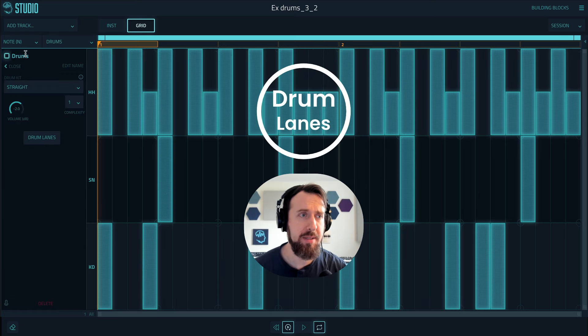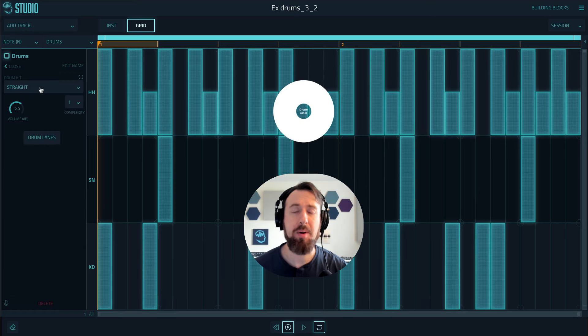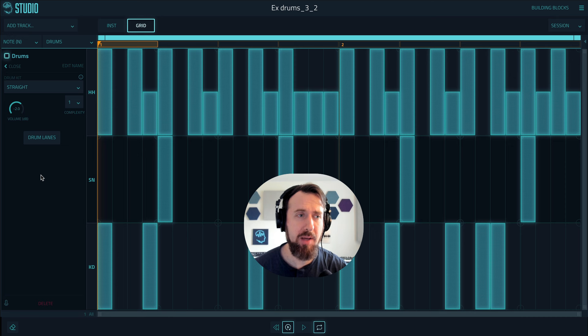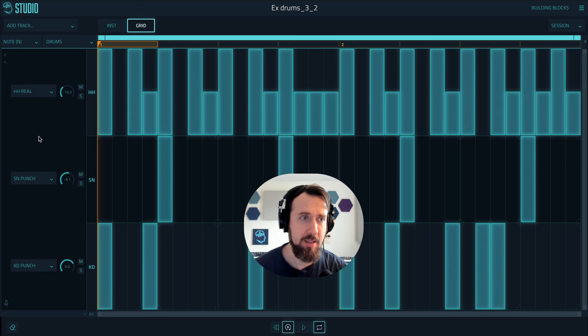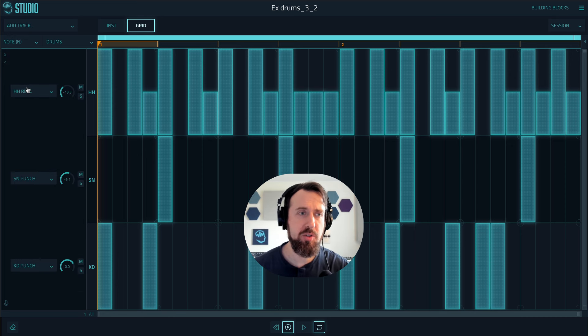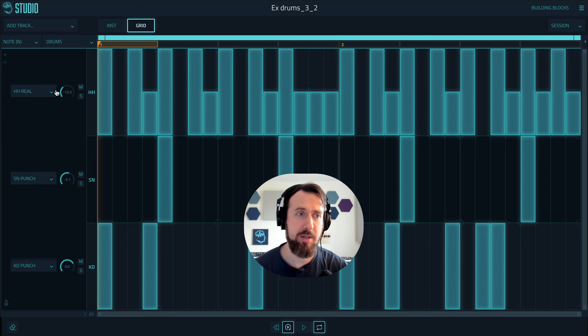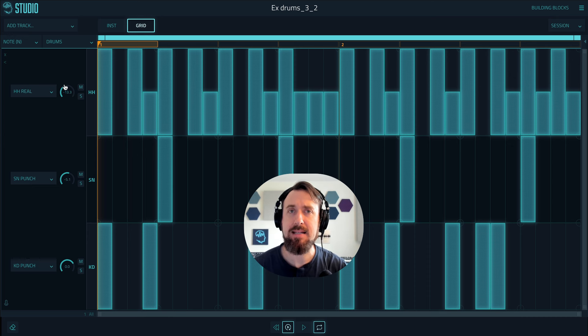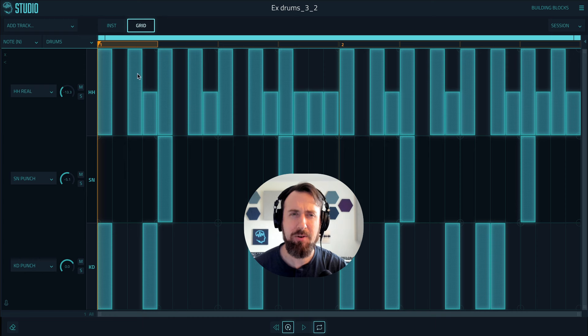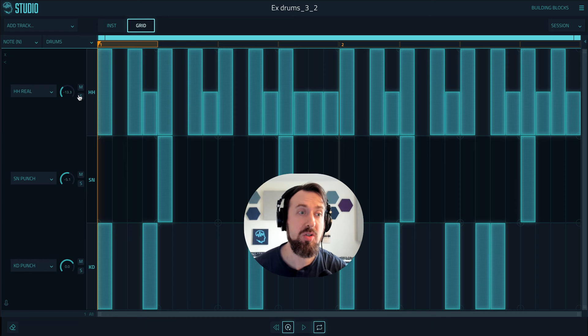As you already know, we can open the settings and change our drum kit, but now we have this new drum lanes view which gives you individual drum volume, mute, and solo capabilities. For example, this can come in handy in the lessons if you're having a hard time hearing exactly what the hi-hats are doing. You could solo it.